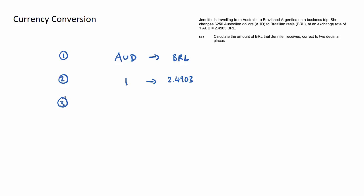Third step: the actual information that we know and what we're trying to find out. In this case, Jennifer exchanged 6250 and we are unsure of the amount of real that she gets back, so I put an unknown variable X there. This is what we want to find out.